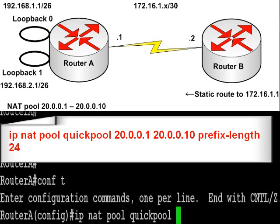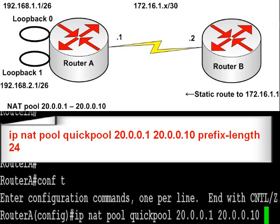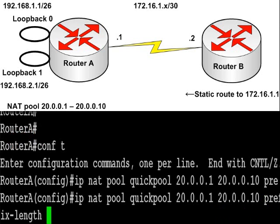The command is IP NAT pool, quick pool and I've put a pool of 10 addresses 20.0.0.1 to 10 and a prefix-length of 24. So that's a 24 bit binary mask added to that pool.